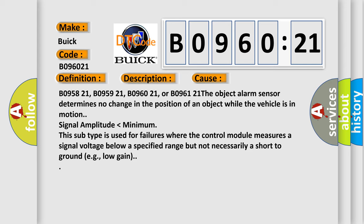Signal amplitude lower than minimum. This subtype is used for failures where the control module measures a signal voltage below a specified range but not necessarily a short-to-ground, e.g., low gain.